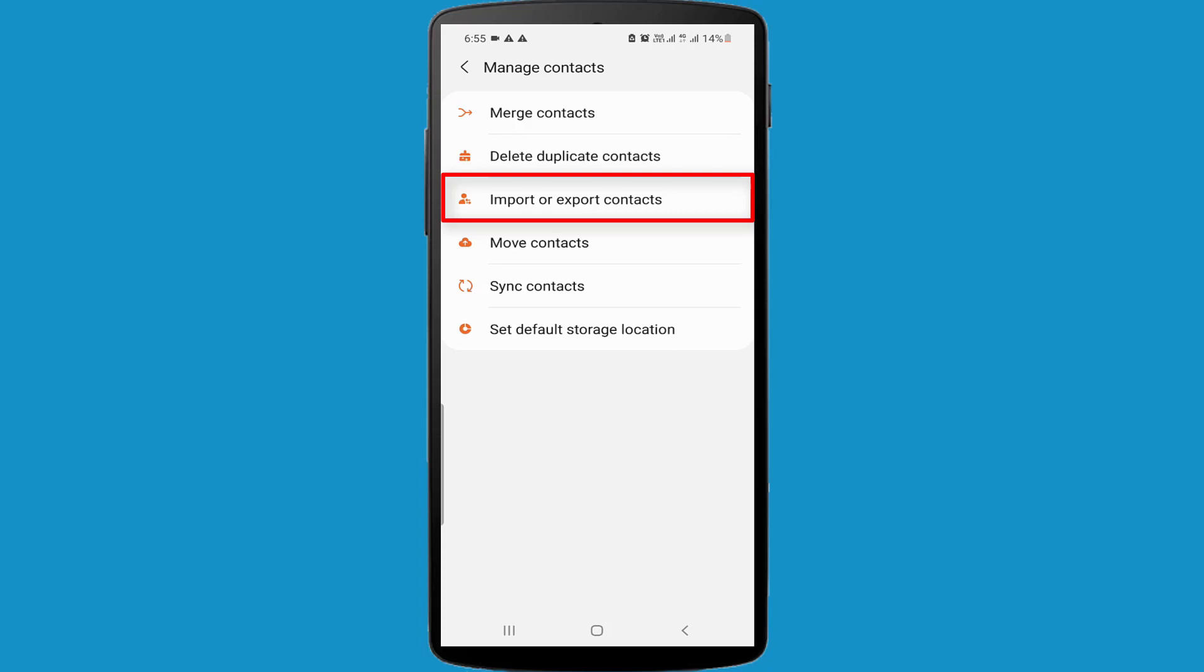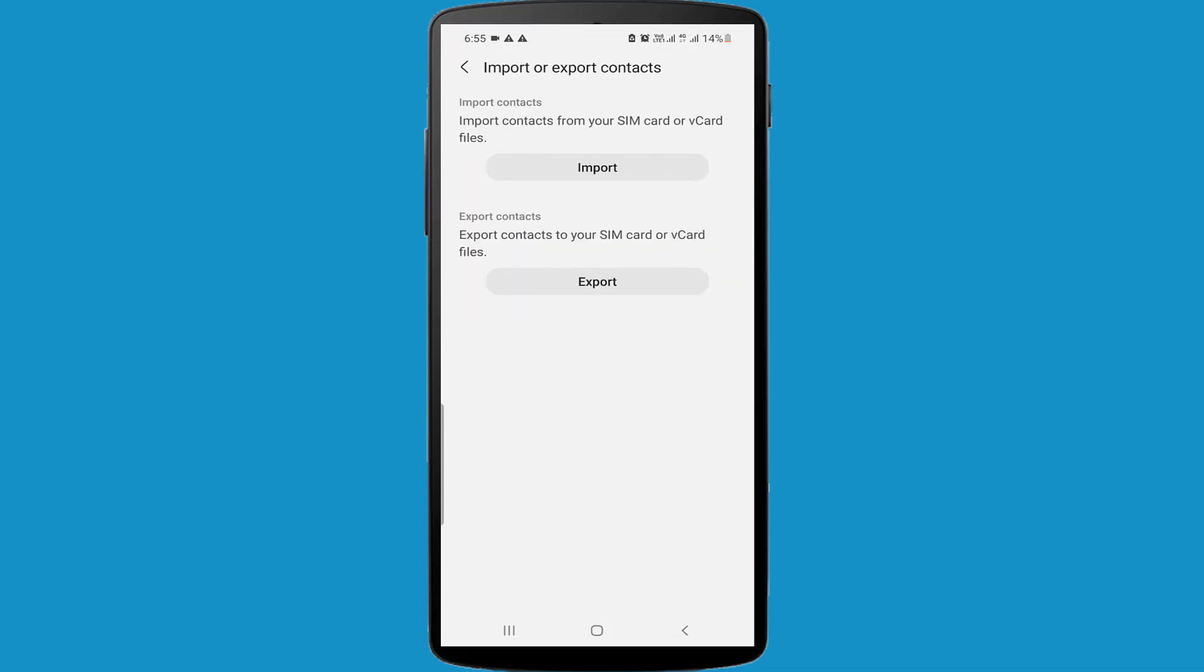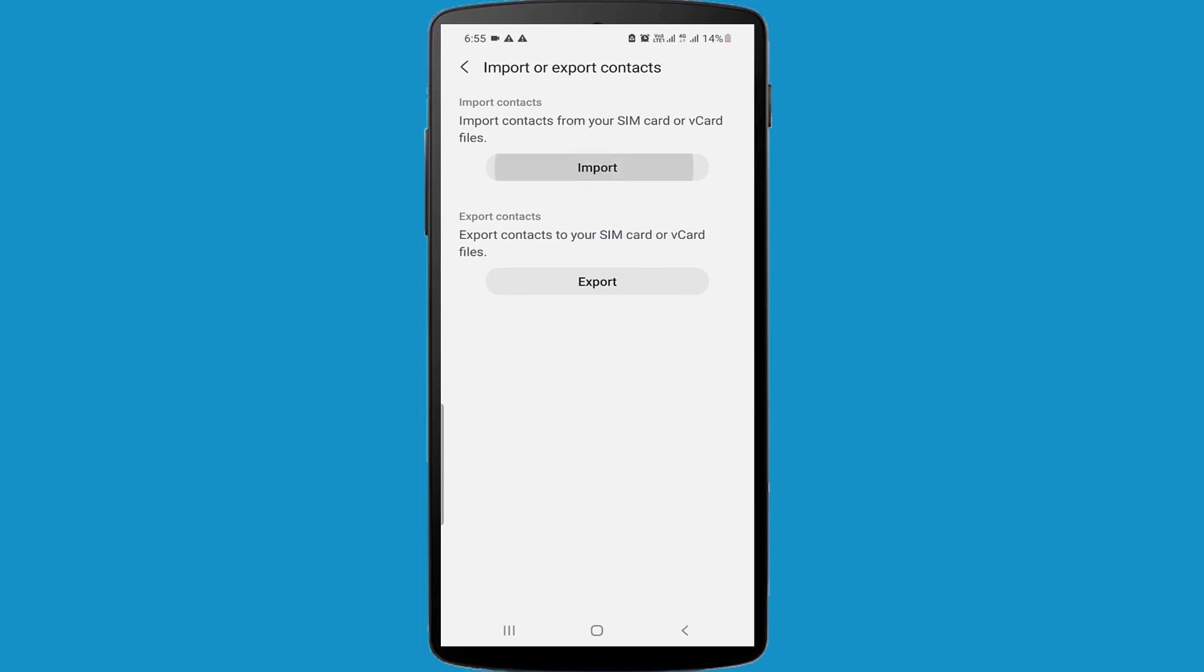I am clicking on the Import or Export Contacts. After clicking on Import or Export, then click on the Import option. In here you can see three options: Phone or Cloud Storage, SIM 1, SIM 2.